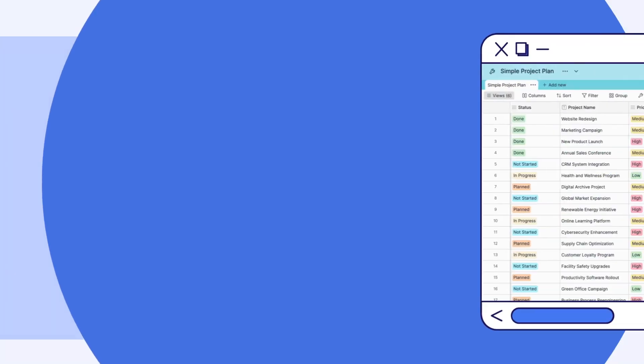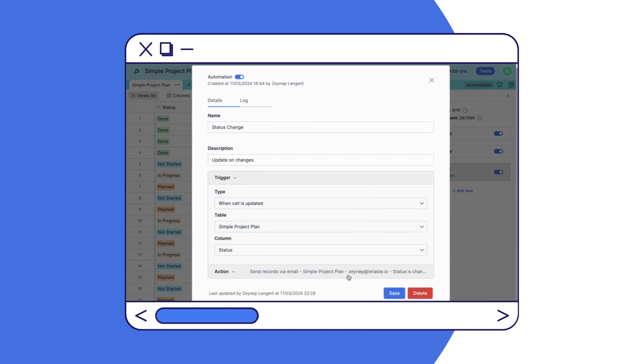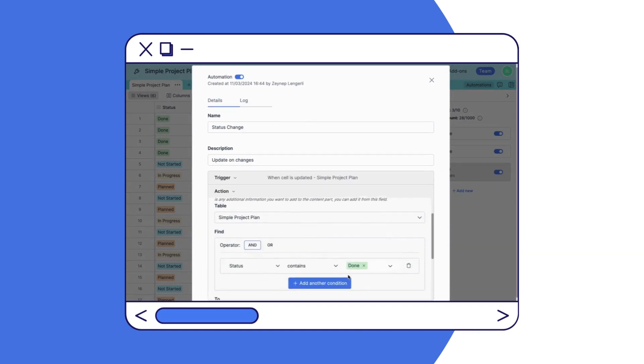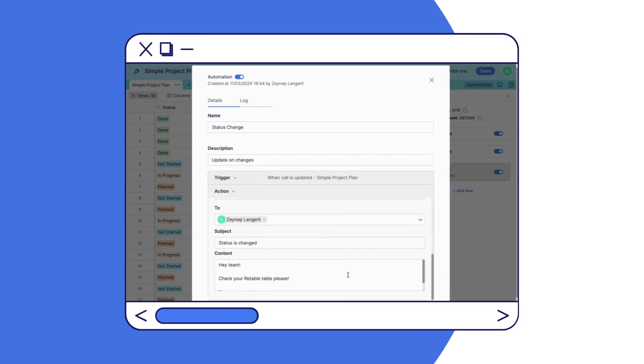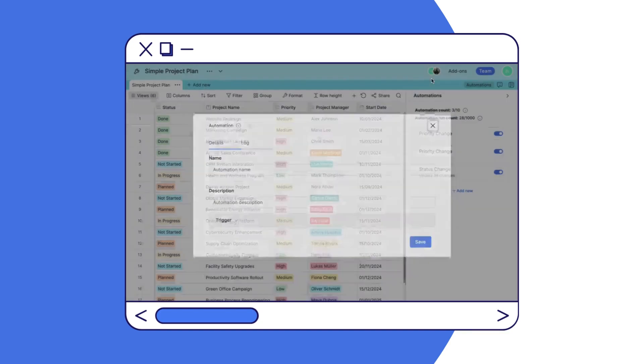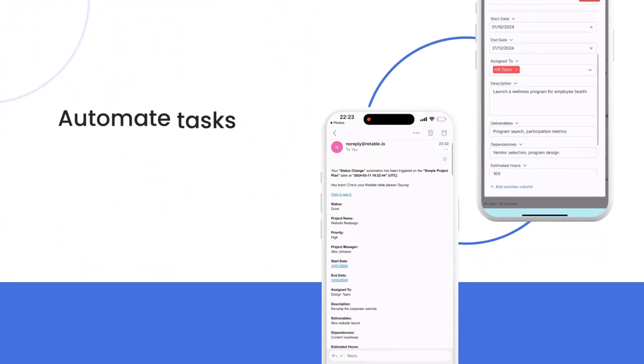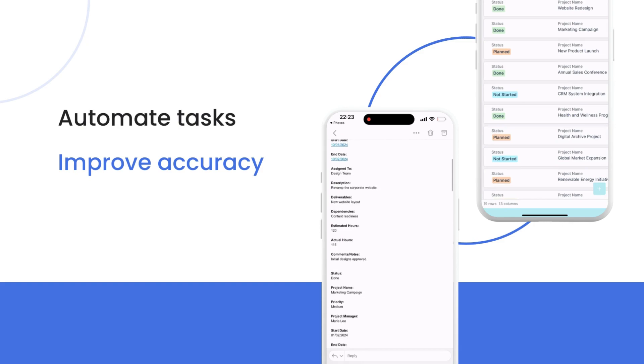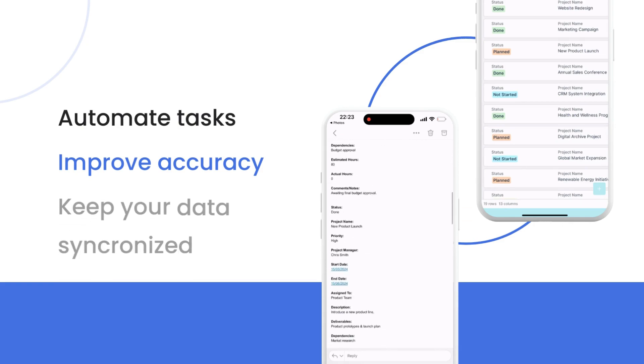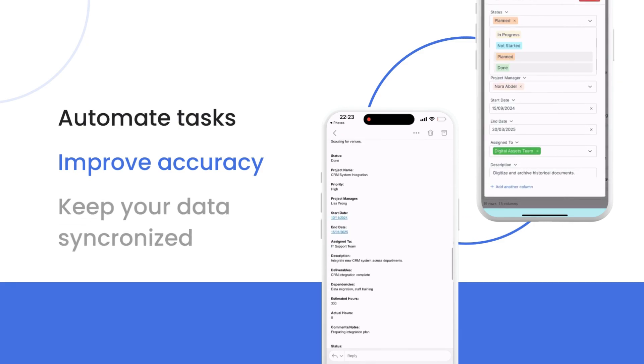Retable's automation features are designed to simplify your workflows, saving your time and enhancing your project's efficiency. Embrace these tools to automate tasks, improve accuracy and keep your data seamlessly synchronized.